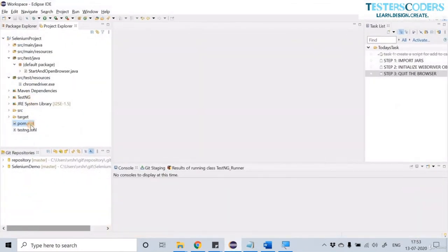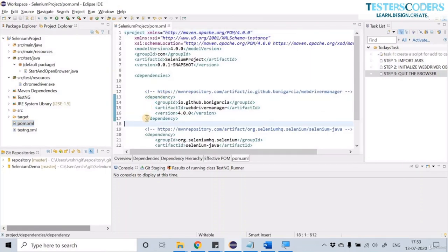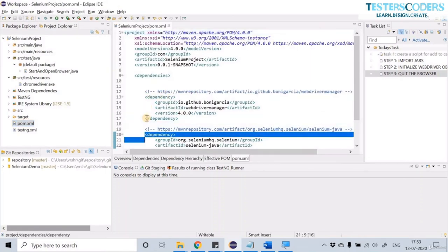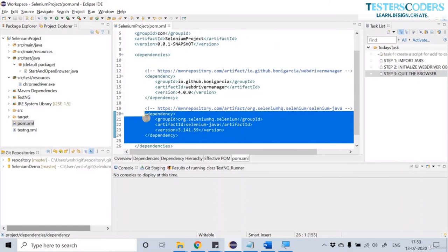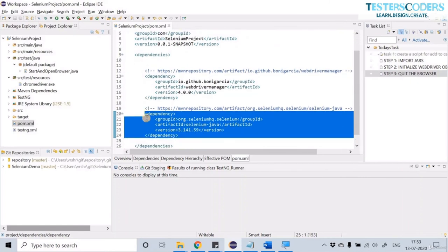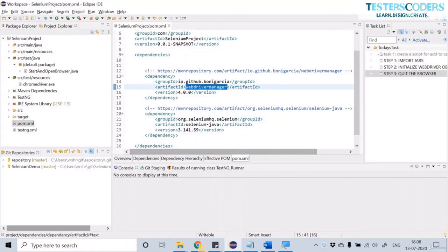Paste the dependency in the pom.xml file, which I have already done here. Similarly, let us also download the WebDriver Manager.